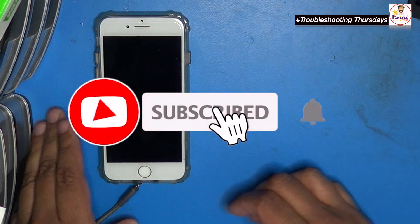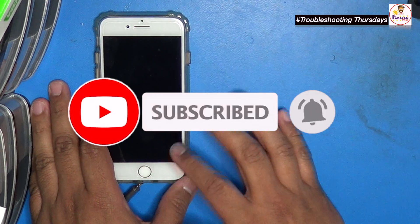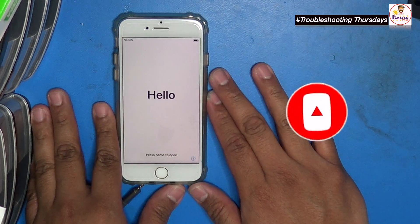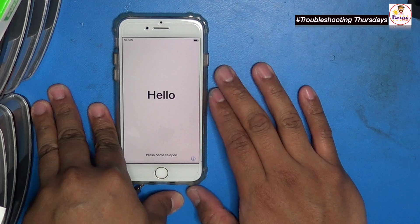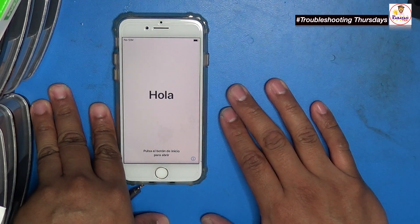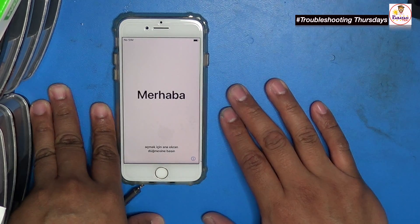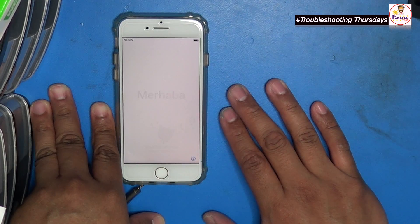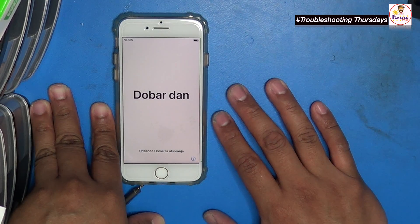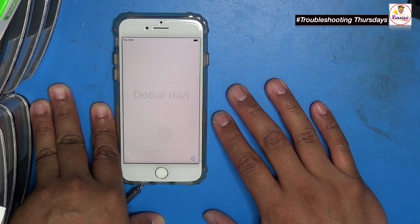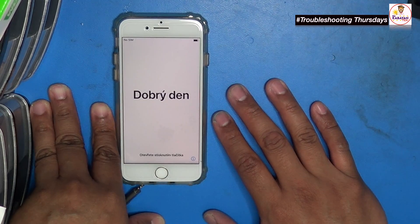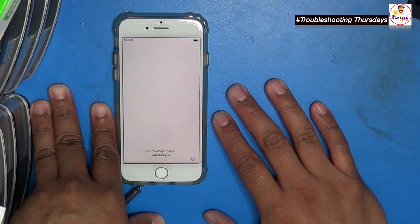We're going to assume that this phone needs to go through an update for whatever reason. For example, scenarios like you're having a hard time downloading the update on your phone directly over the internet and you want to do an update using the computer — you could actually do that.